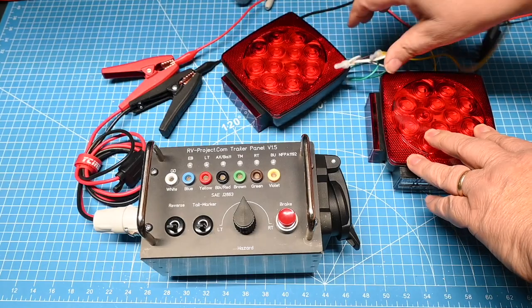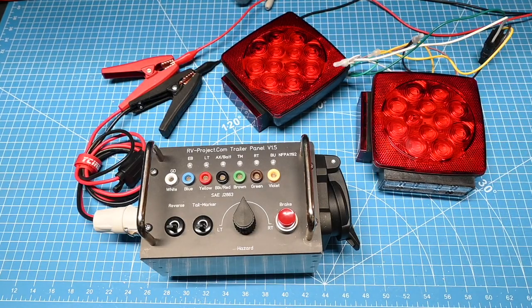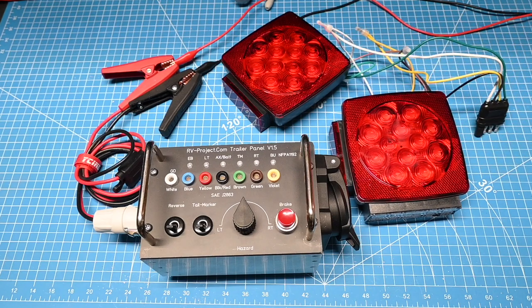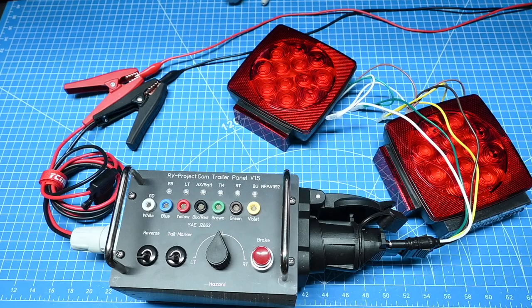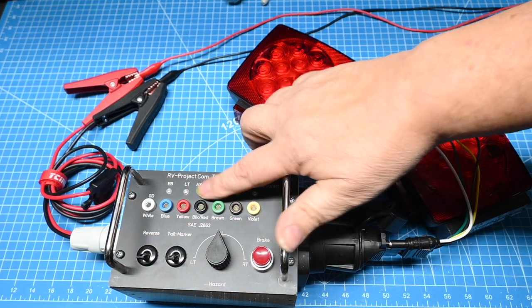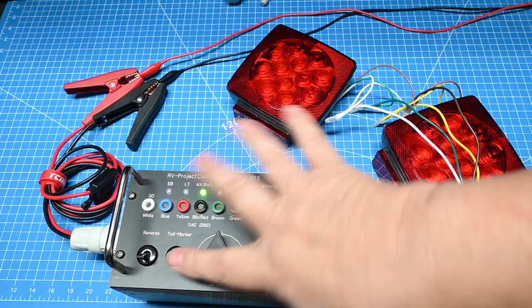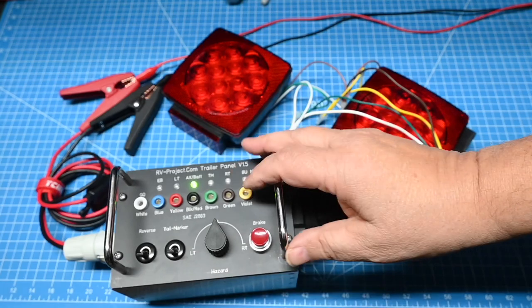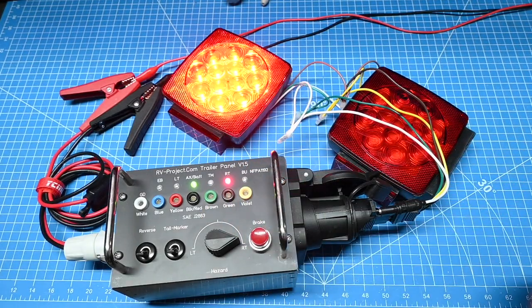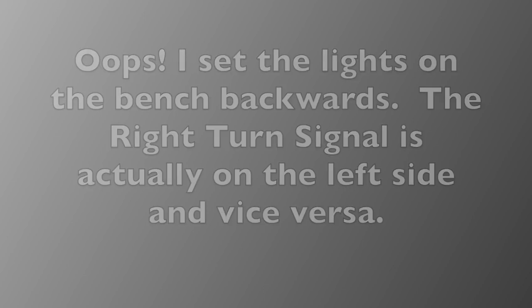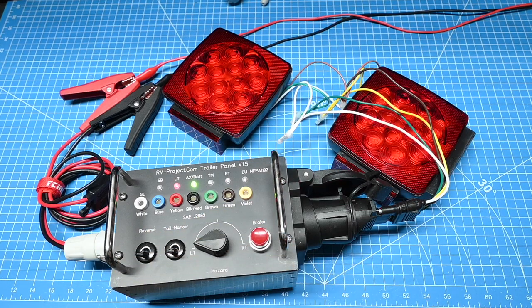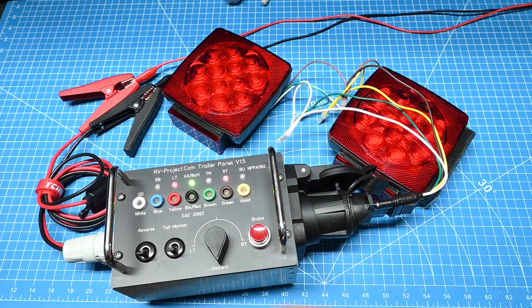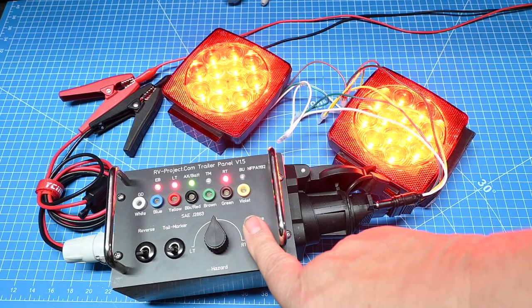In this demonstration, I have hooked up a set of taillights, and we have the 4-pin connector, and then we have the adapter that is a 7-pin to 4-pin adapter, and then we will turn the power on. Again, we get the power indicator, and we'll turn on the taillight and marker lights, and then we'll turn on the right turn, left turn, then hazard, and then brake.